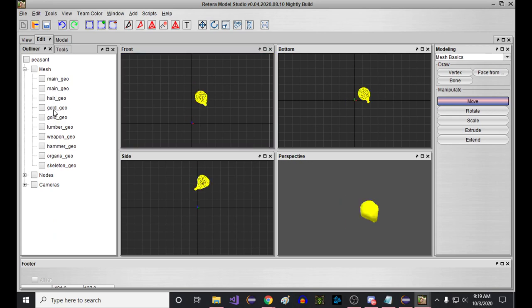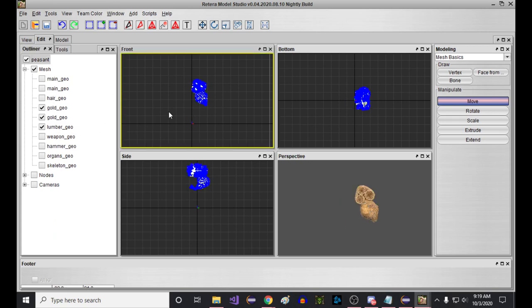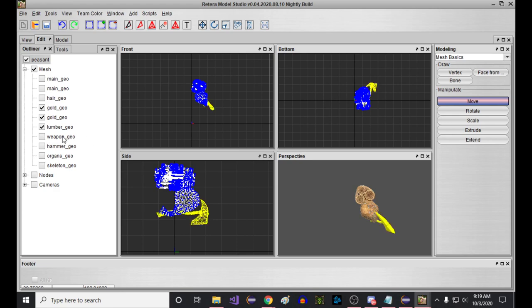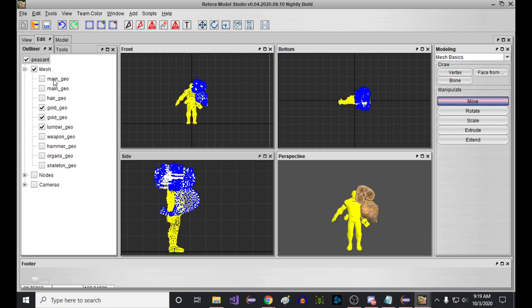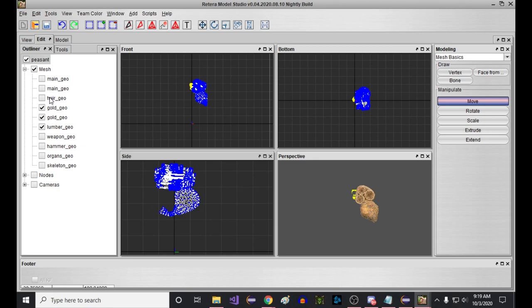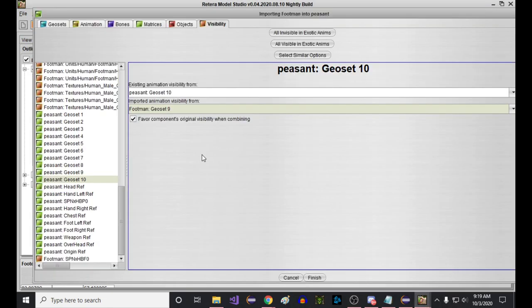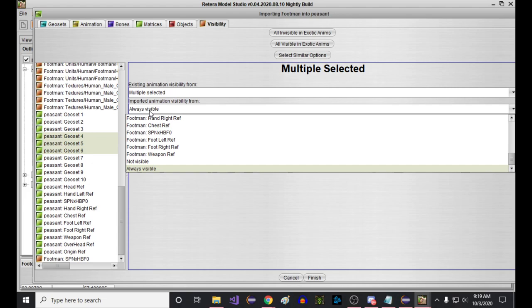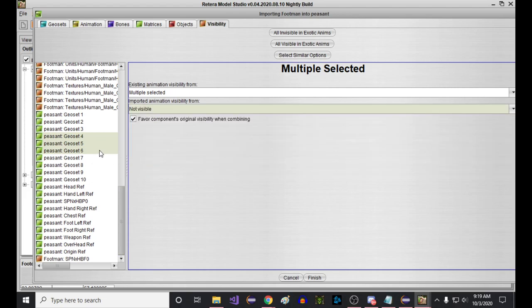The other problem that we're going to have is gold and lumber and all that business, and we probably don't want that showing up for the peasant. So basically, if you think of these by number, one, two, three here are not our guy. And then four, five, and six are these carryables. So what I can do is just shift select all of them and just say for all of these carryable things, they're going to be not visible. So our goal there is just that we're going to have the peasant with no skeleton, and that's going to show up in all the footman animations.